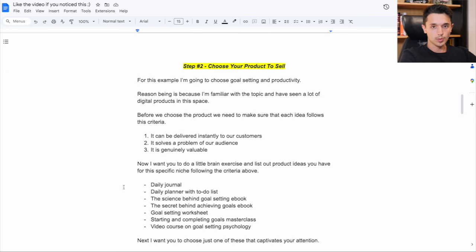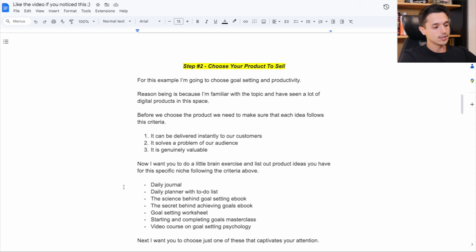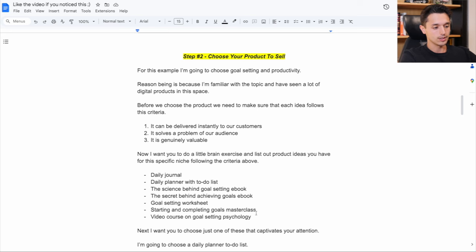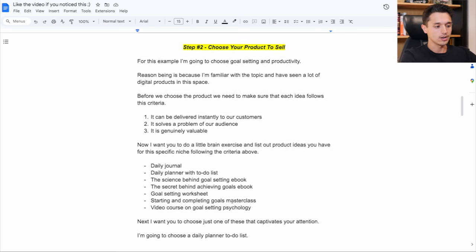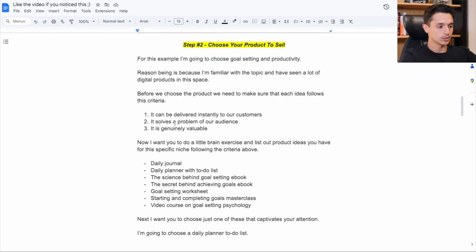Now remember, this is pretty general right now. So just write out the ideas. And then what I want you to do is simply just choose one that captivates your attention. You can change this later always. Just choose one for right now for this video. So I'm just choosing a daily planner with to-do list.